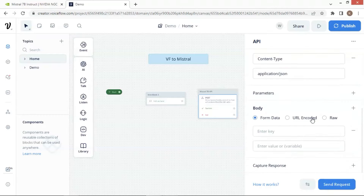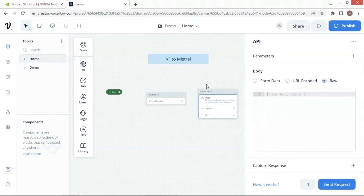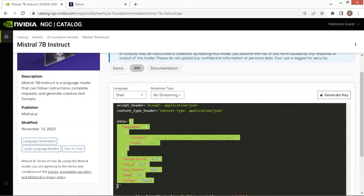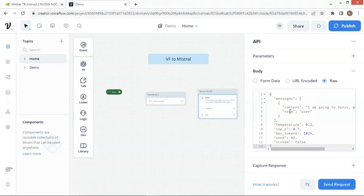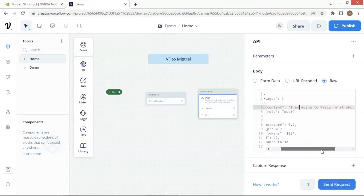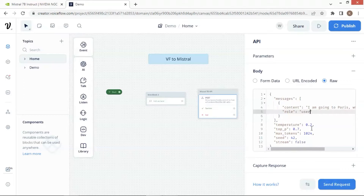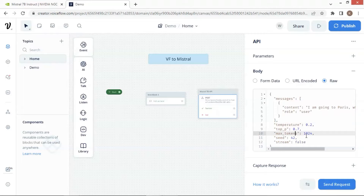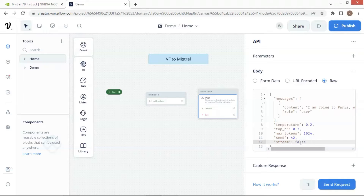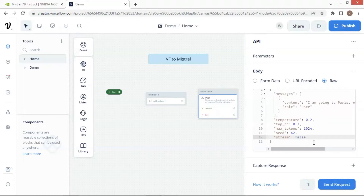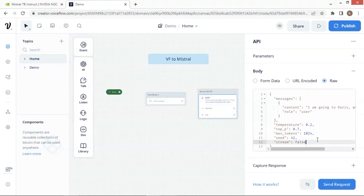Next, we click on the plus sign of the body section and select the raw radio button. Make a copy of the data including the two curly braces and paste it in the body. As we can see, the message has content which is the question the user asks. We also specify the role as user. The temperature is the same as ChatGPT. The top P value determines the probability mass sampled at sampling time. Max token is the maximum number of tokens to generate in any given call. The seed tells the model to return the same result if repeated requests are made with the same seed. The stream is set to false because we want the chatbot to display the finished response at once. Please go to their documentation to see details.